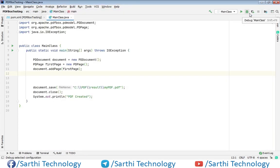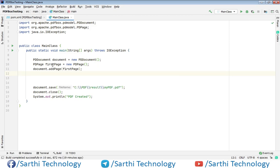Here you can see, we have this project and here we have this document object and this PDPage object.